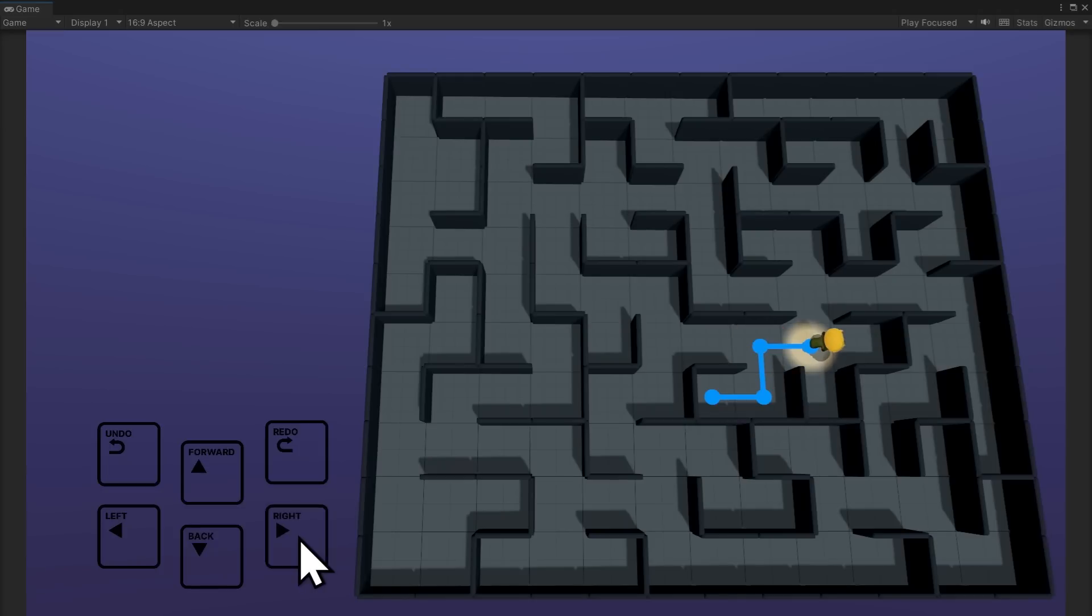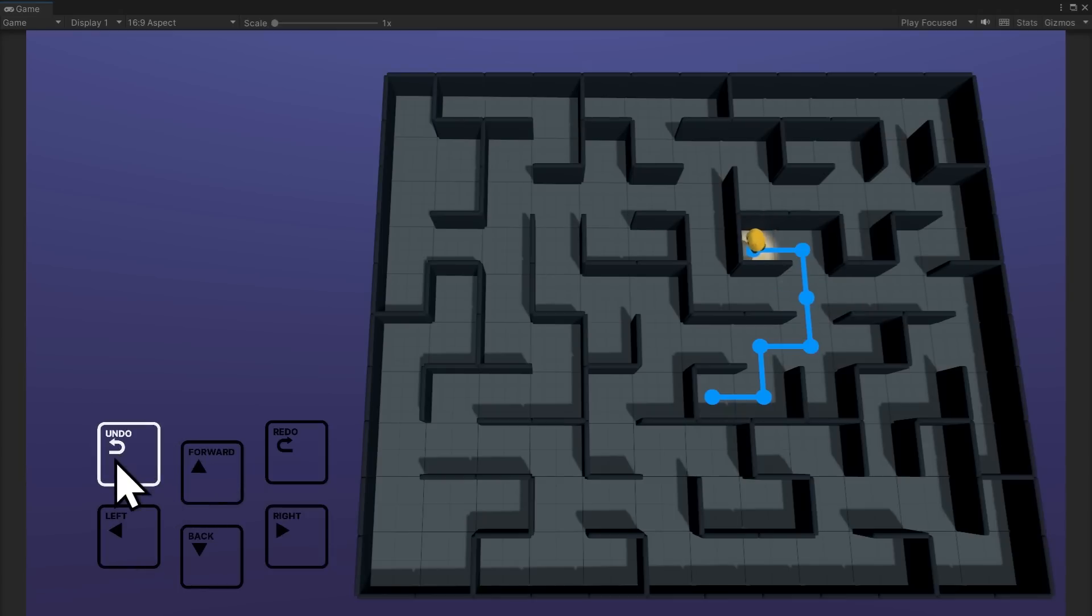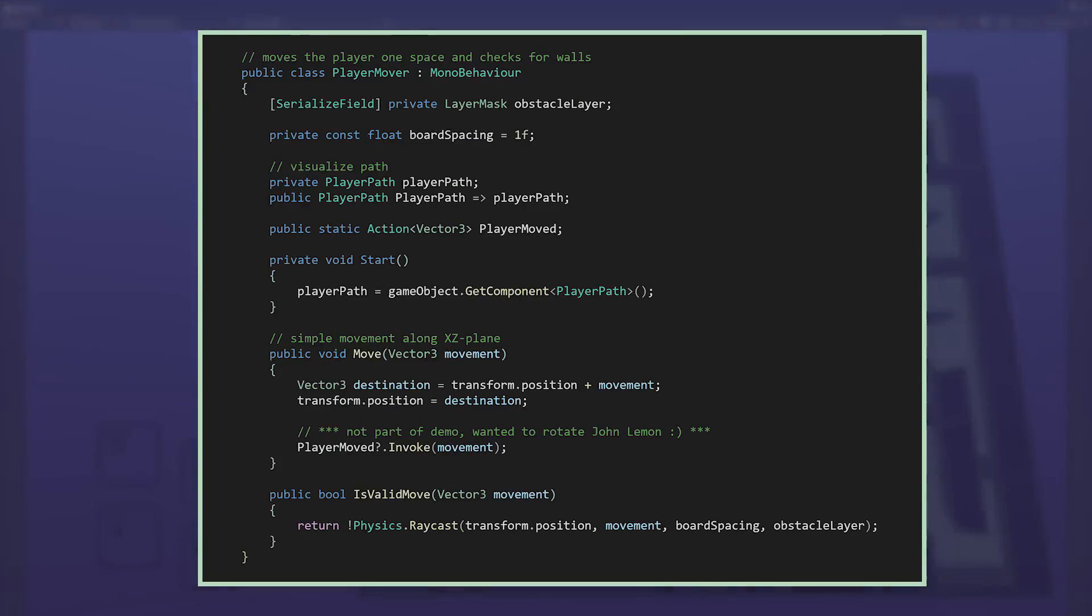We don't want a permadeath maze where when you hit a dead end you can't reverse course, so it's important for the player to back up with an undo.